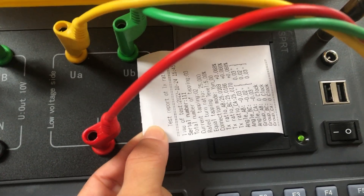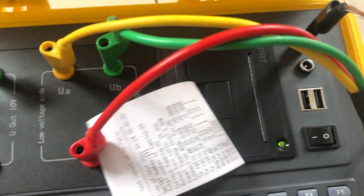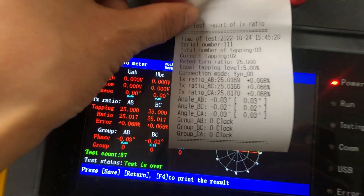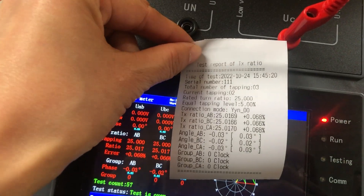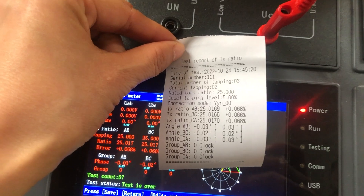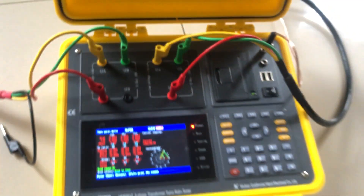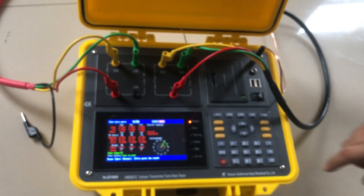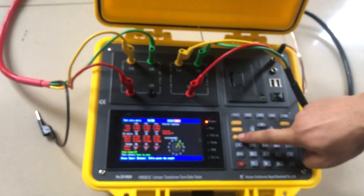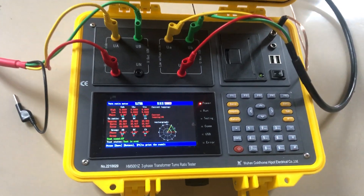This is the test result. This is a brief introduction about the operation steps.